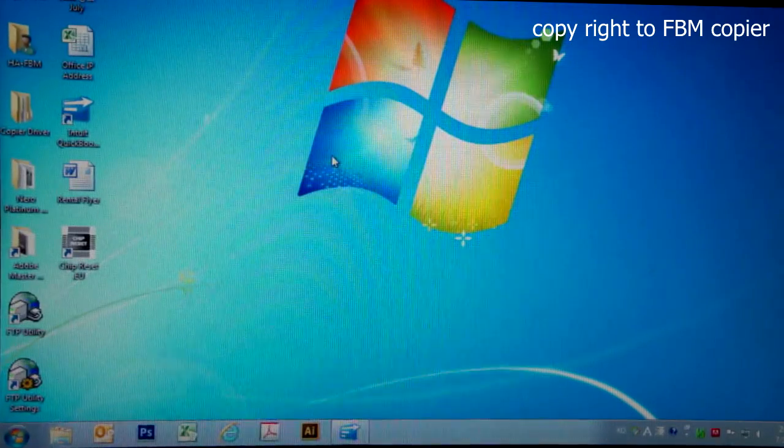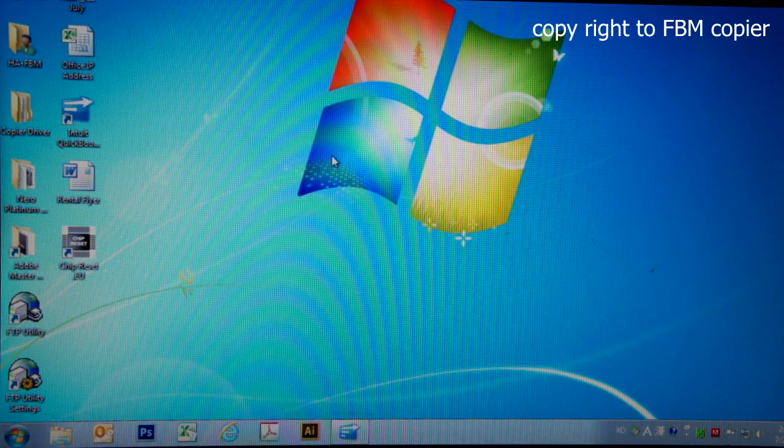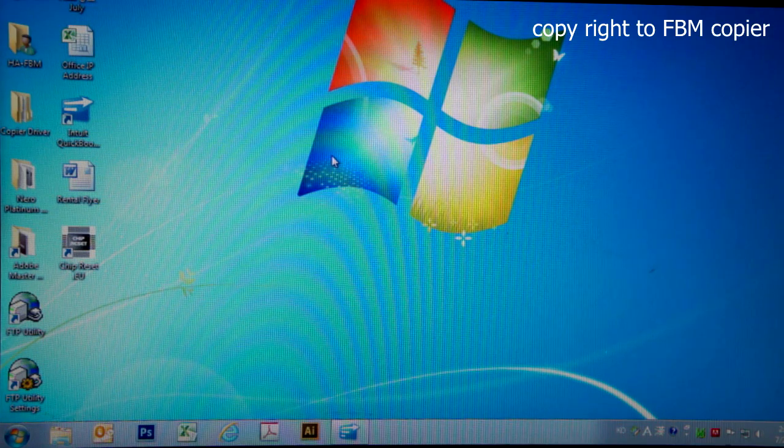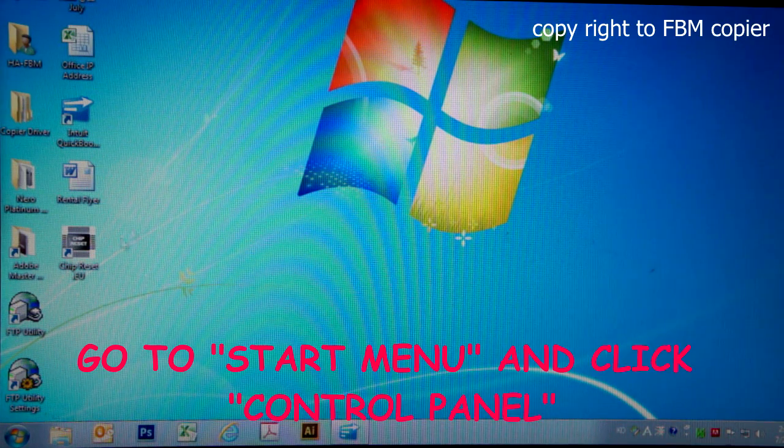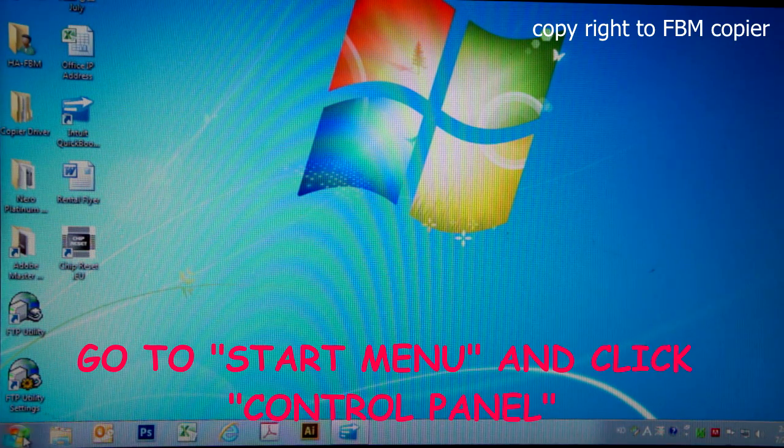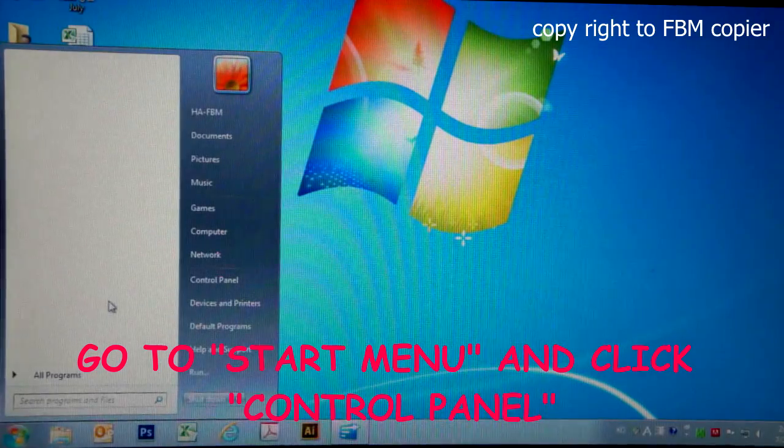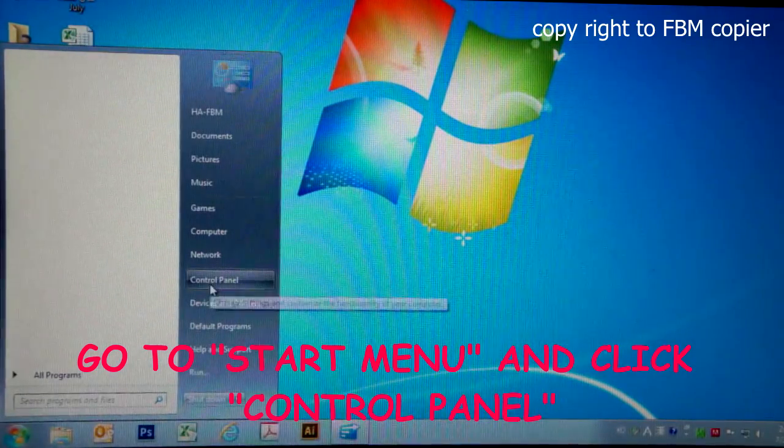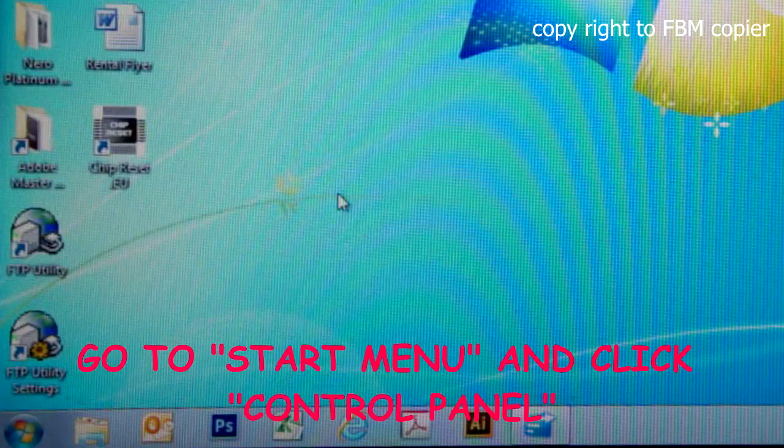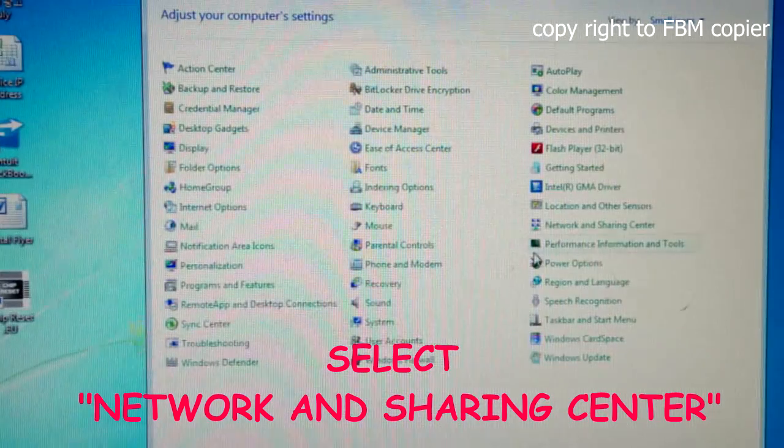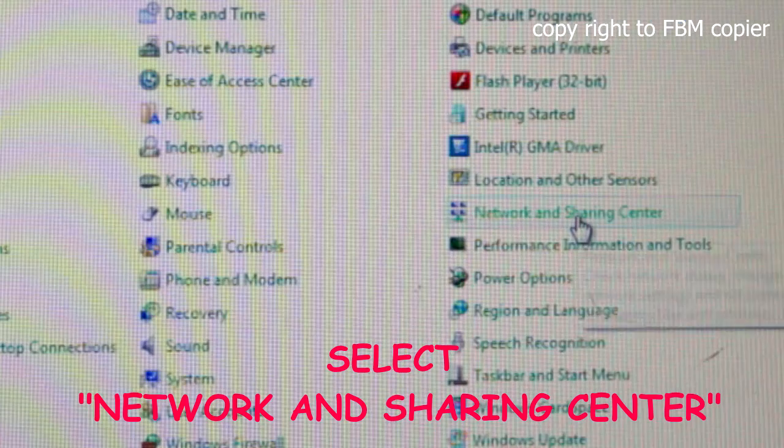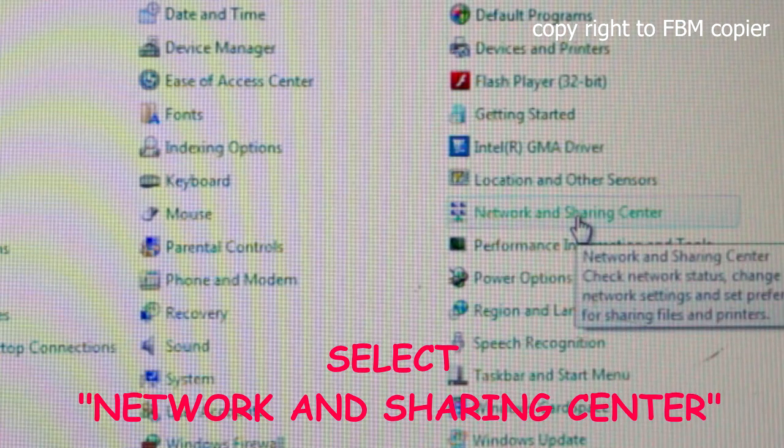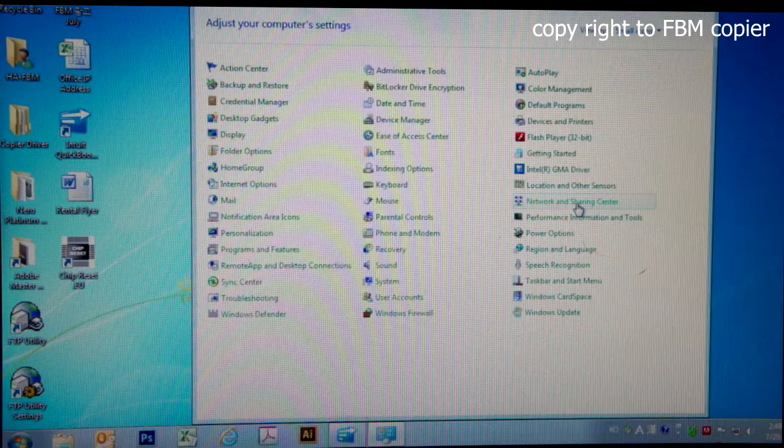Here are the steps to convert your IP address to static. First, go to start, control panel, select network and sharing center.